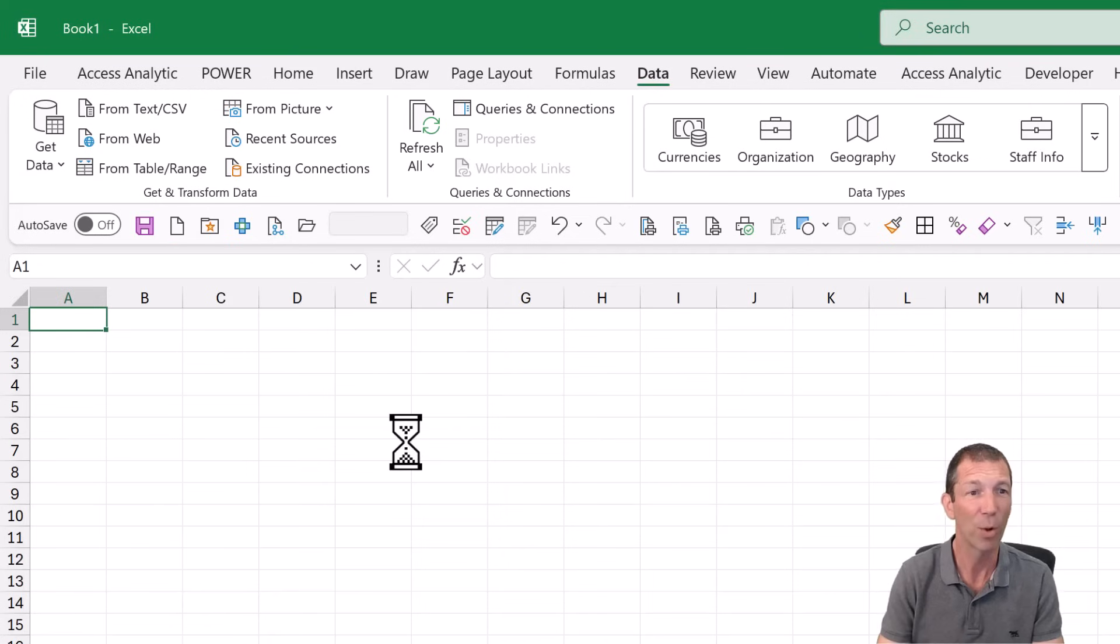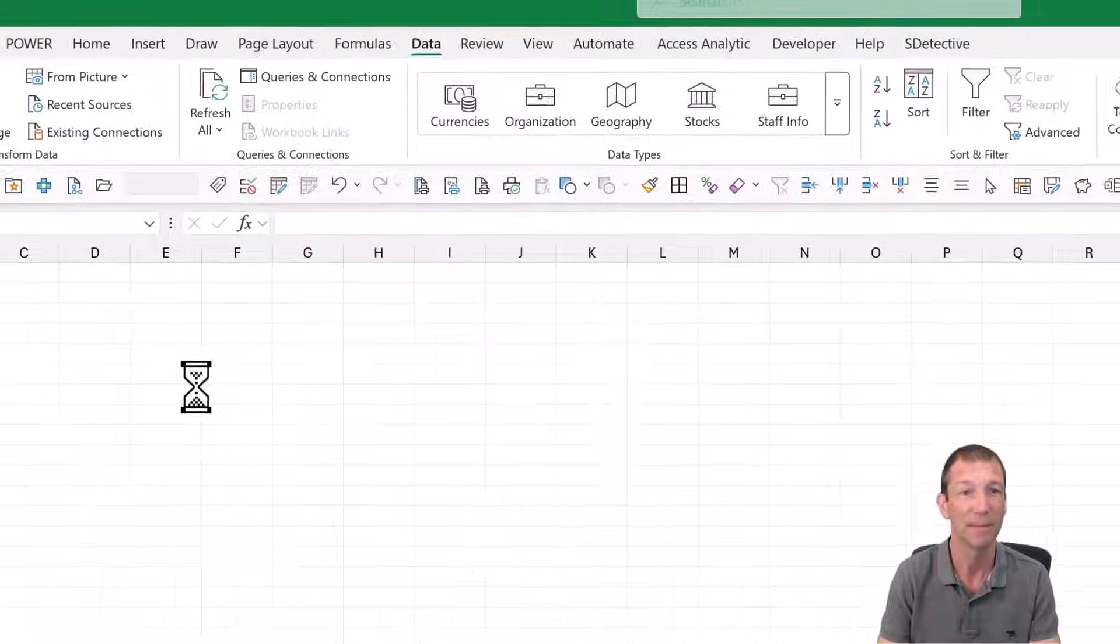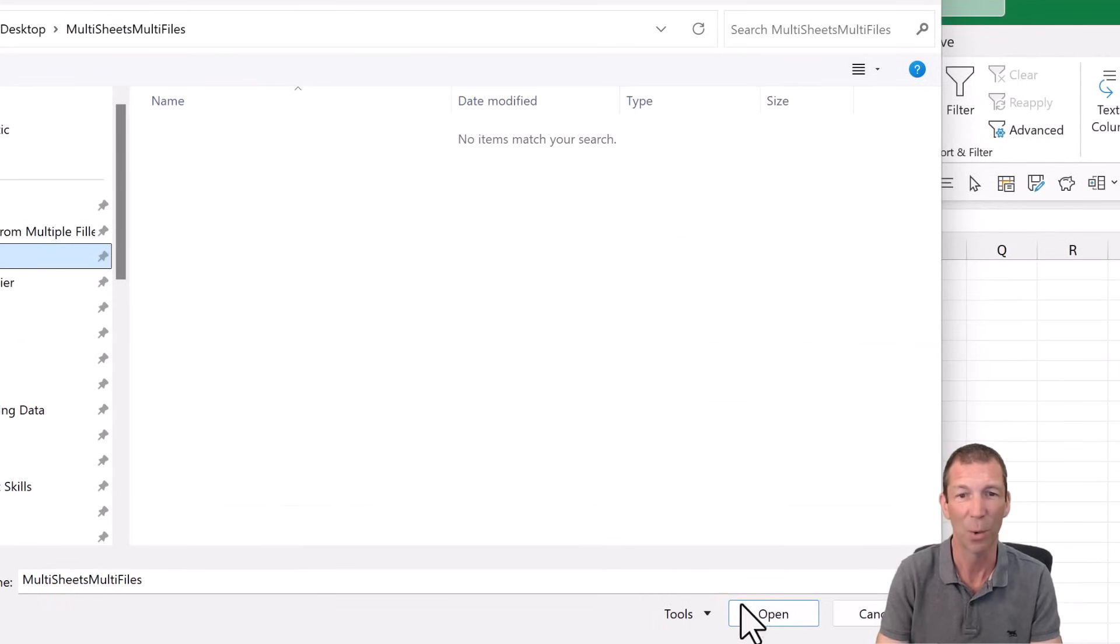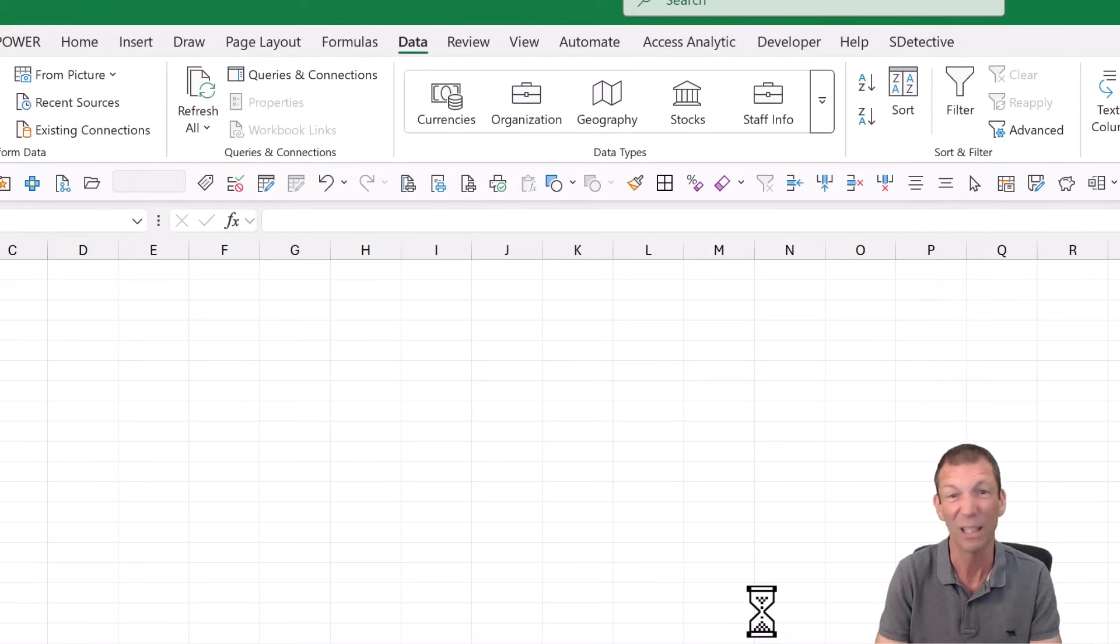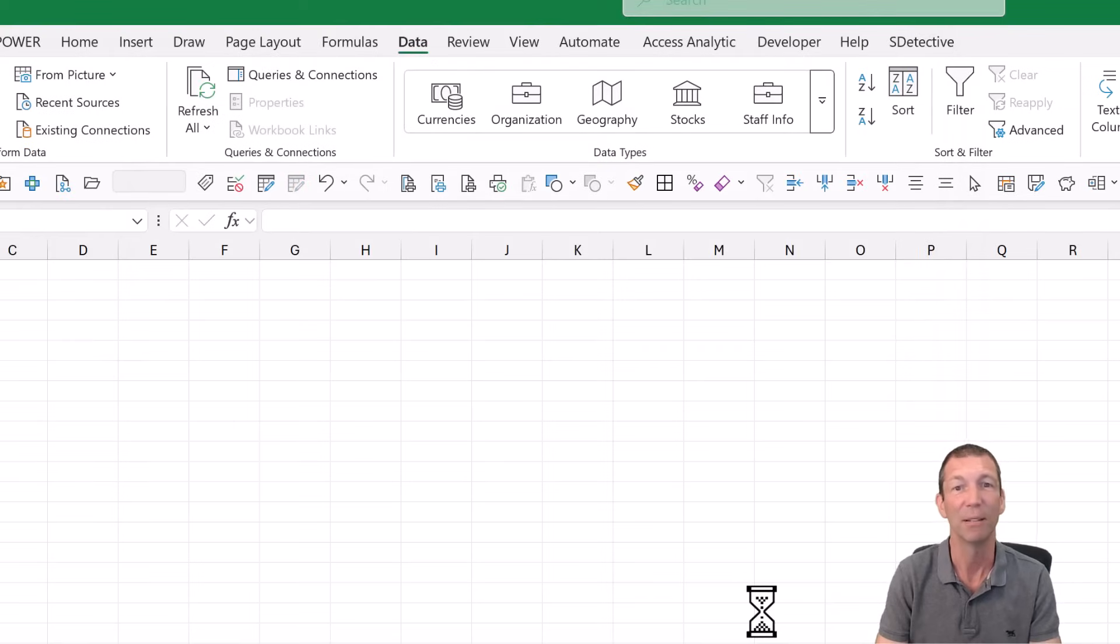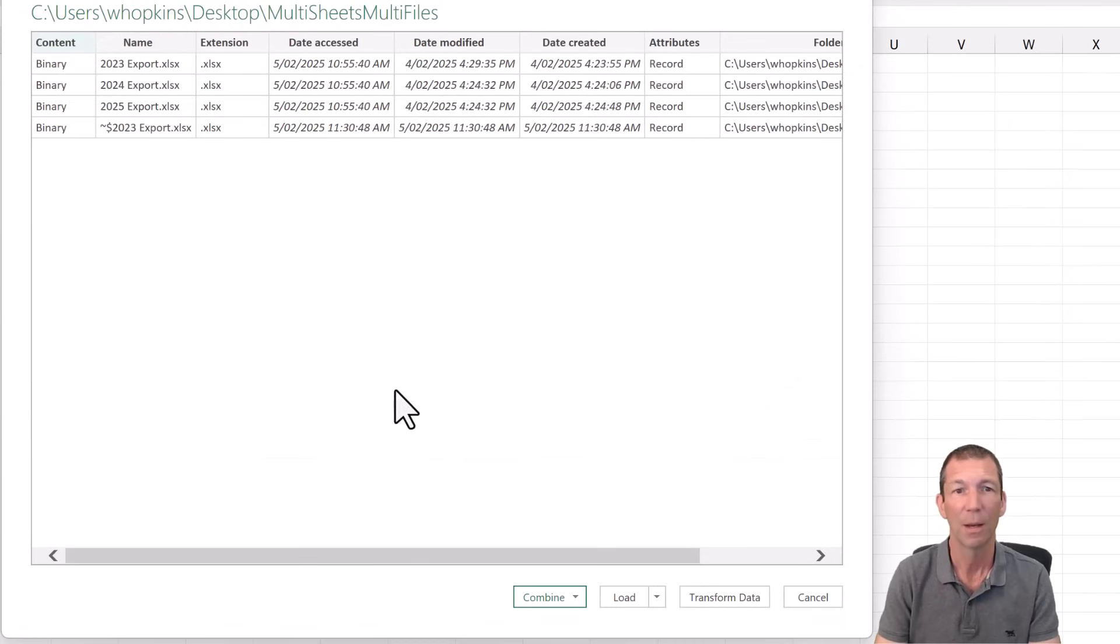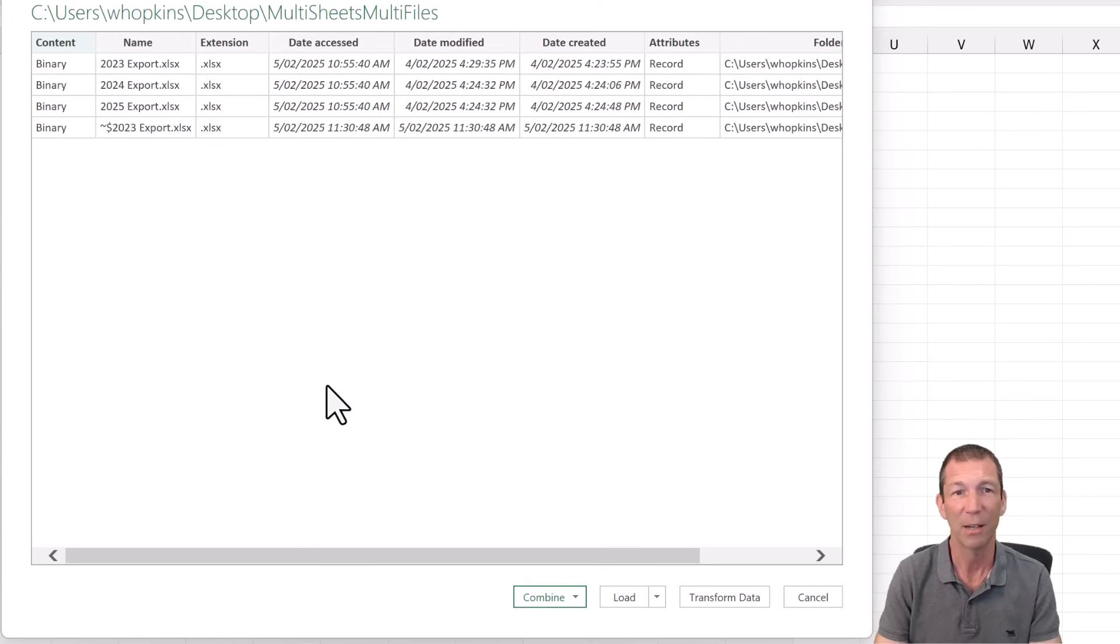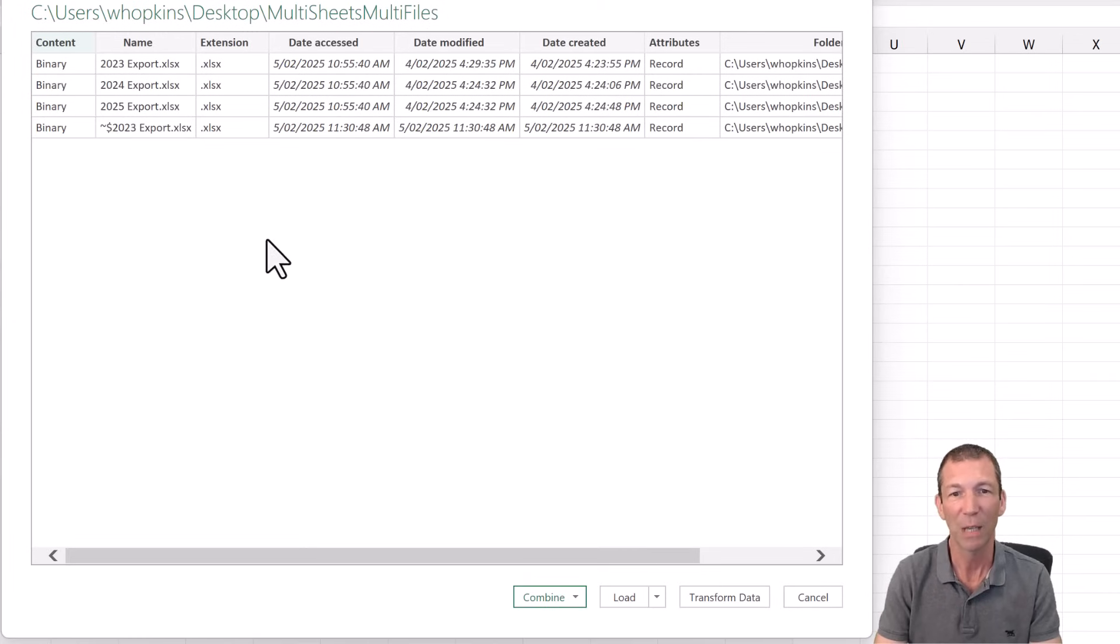So from folder and there's a couple of little tricks I'm going to show you. So I'm going to my folder, multi-sheet, multi-files. Bit weird that it doesn't show anything that you're connected to the folder. It's the next screen that shows you the content. Now I've actually got one of those files open. I need to close it. That's what that little squiggle means. It's a temp file. We'll come across that in a second.